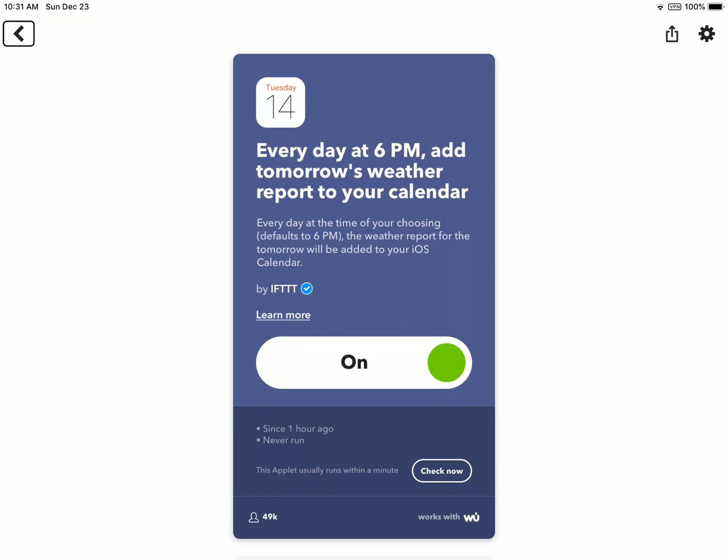All you have to do is enable it and give the application access to your location while you're not using the app because it's going to constantly be tracking your location to update the weather periodically. So if you're in New York, it'll give you the weather for the next day in New York. And if you're in another country, it'll keep updating your location for the next day.